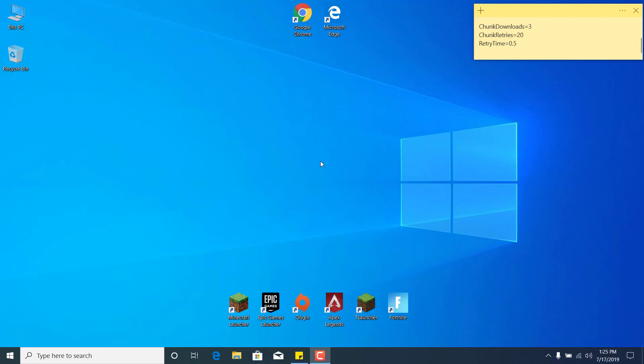In this video, I'm going to show you how to fix the slow or stuck download in Fortnite Season 9, but this will work for any other season. So watch this video till the end if you want to know how to fix it.